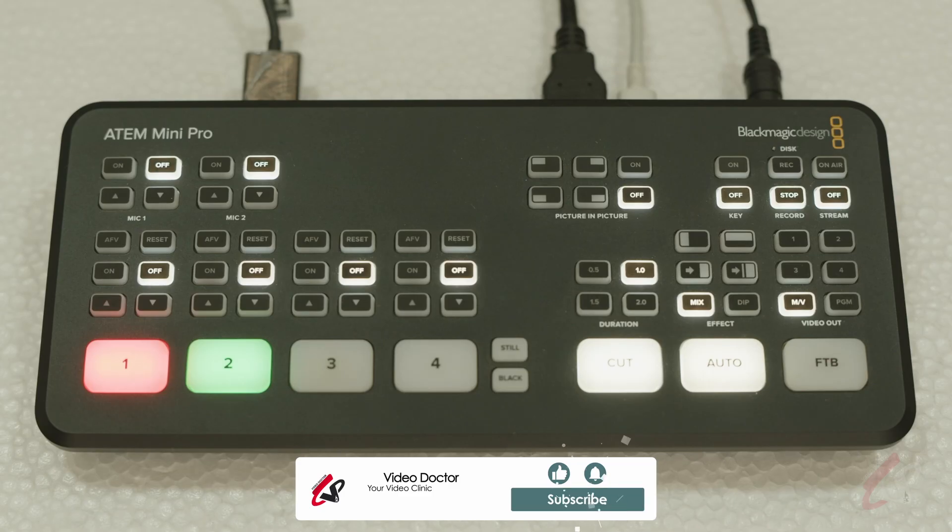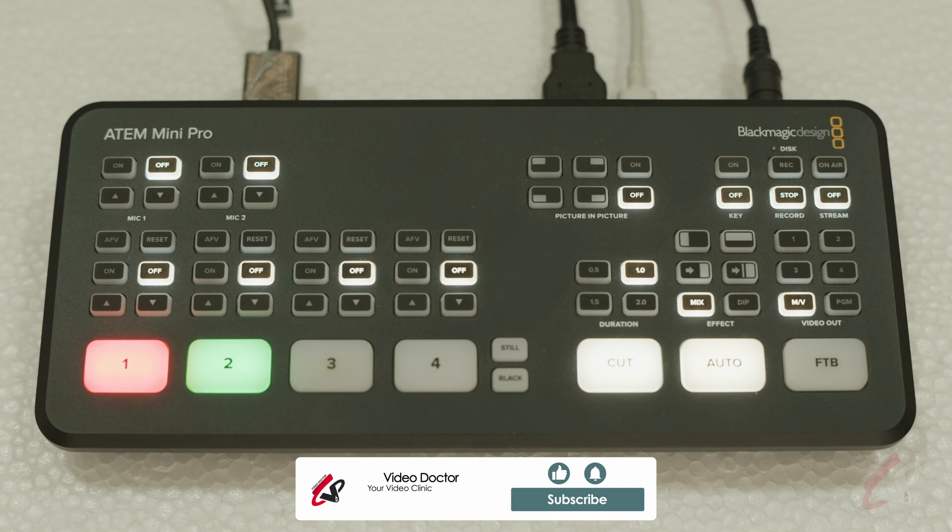Right, so this is about simple USB-C streaming from ATEM Mini Pro. So stay tuned for more videos like this.